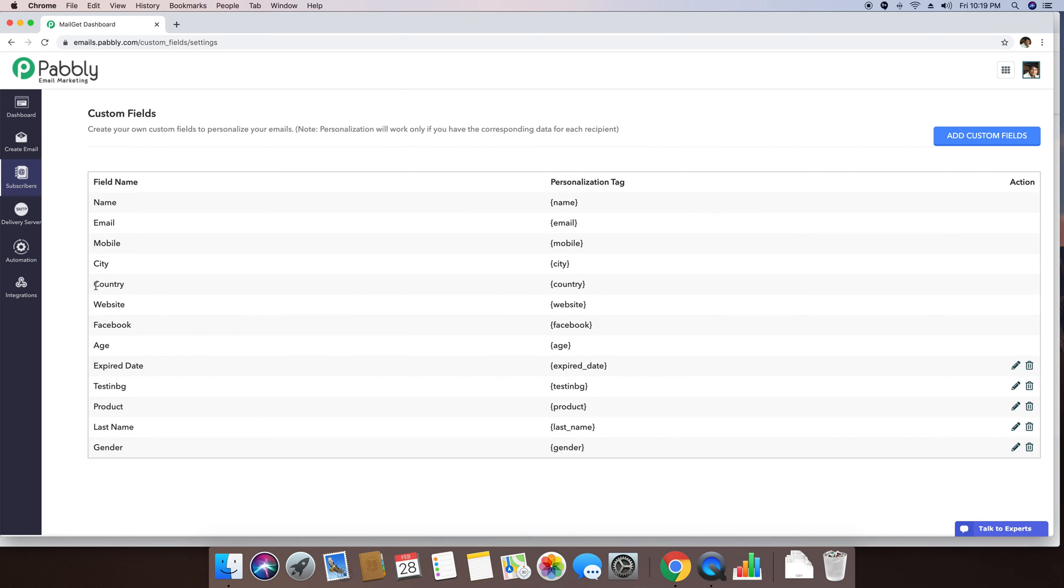As you can see, I have already created a custom field by the name of country and this custom field can actually be inserted inside an email template by using this country tag within the curly braces.